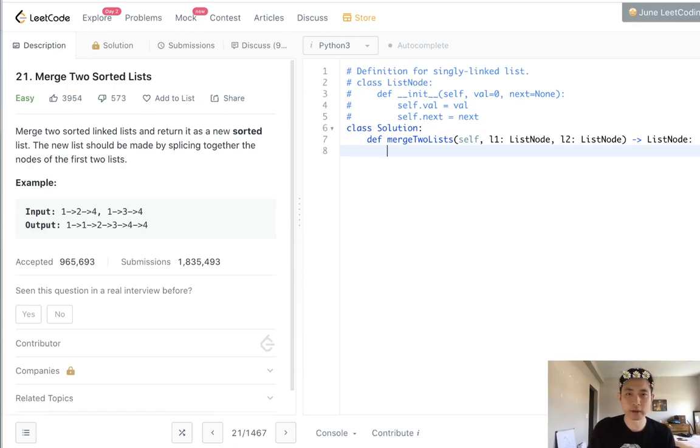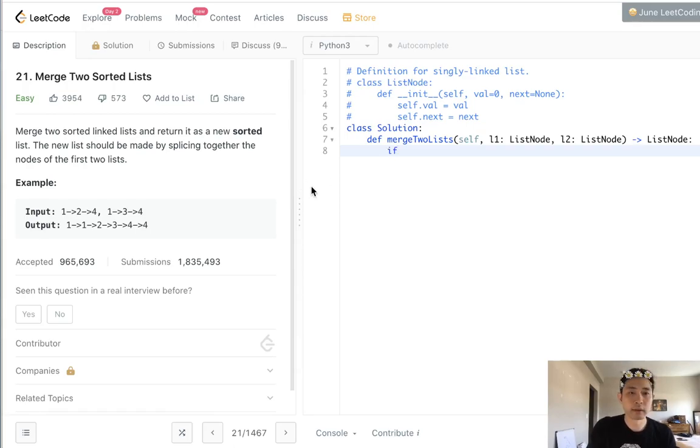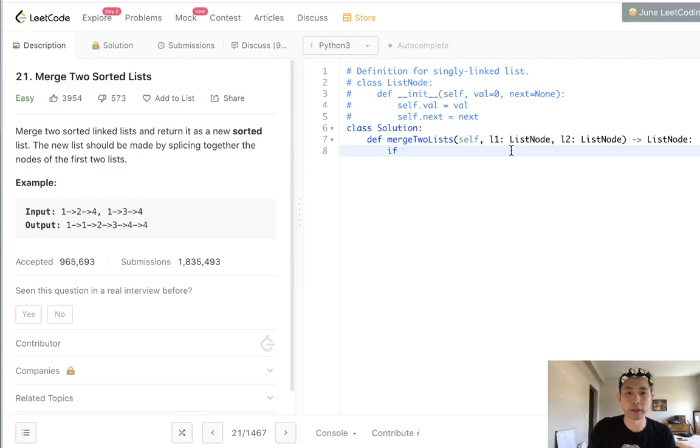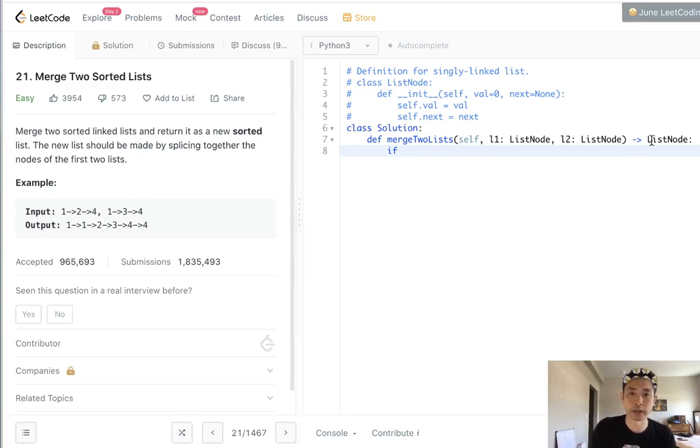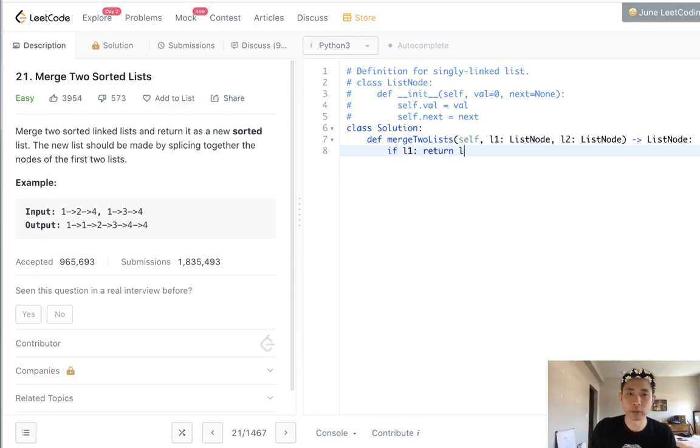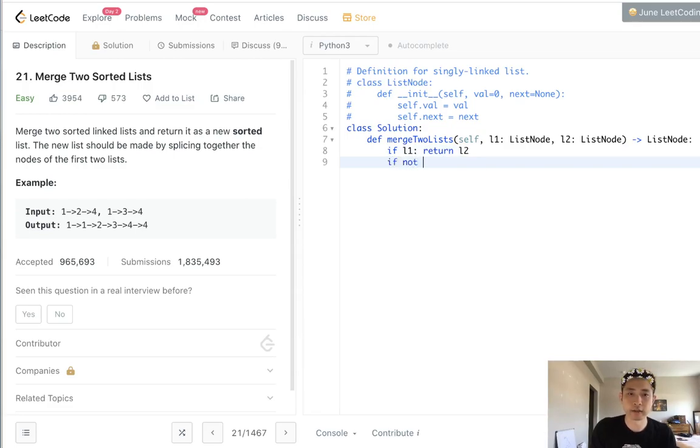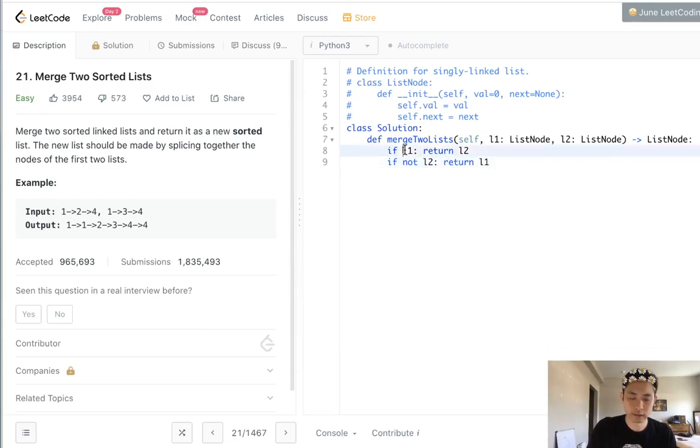Let's start with some base cases. If linked one doesn't exist, we just want to return l2, because there is no linked list on l1, so we'll just return the head for l2. And if not l2, then we want to return l1. So that's just some base conditions.